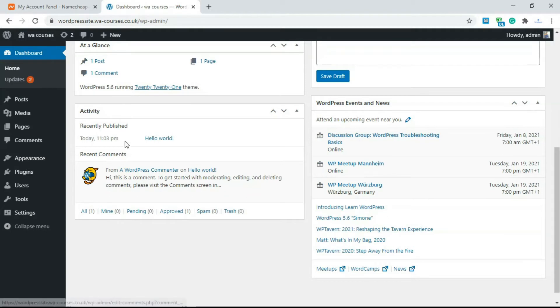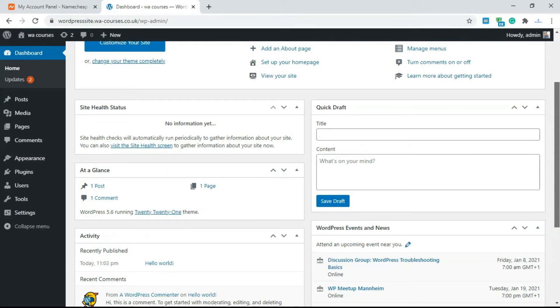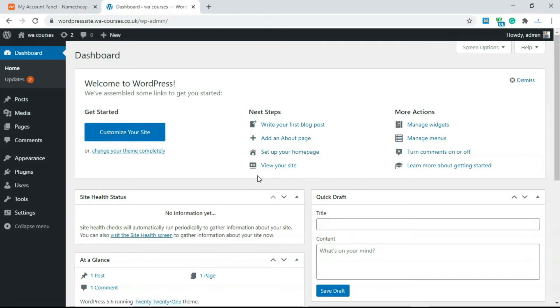Then over here you get activity. So whatever article you posted you're going to get the time you posted it here and recent comments. So what this home just gives you access to is just statistics, basic statistics of your website for WordPress installation.